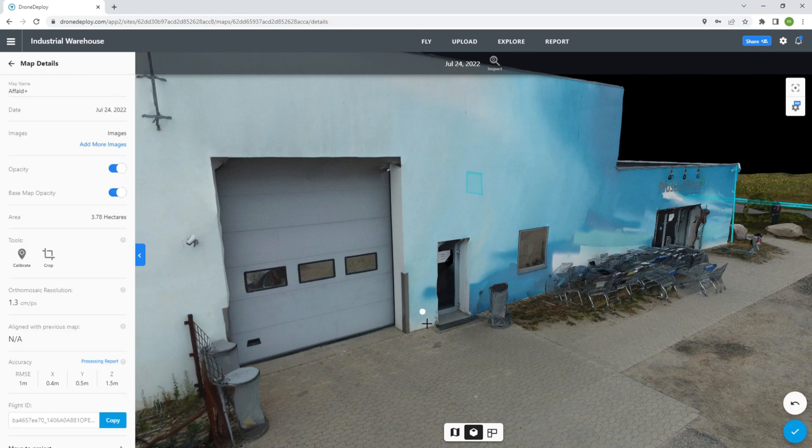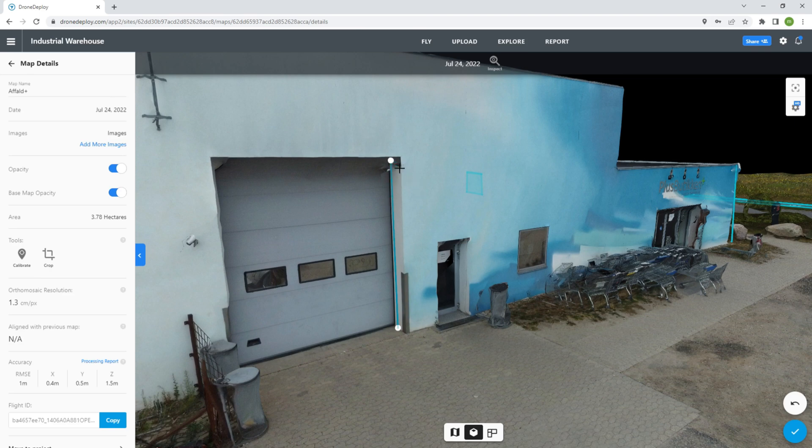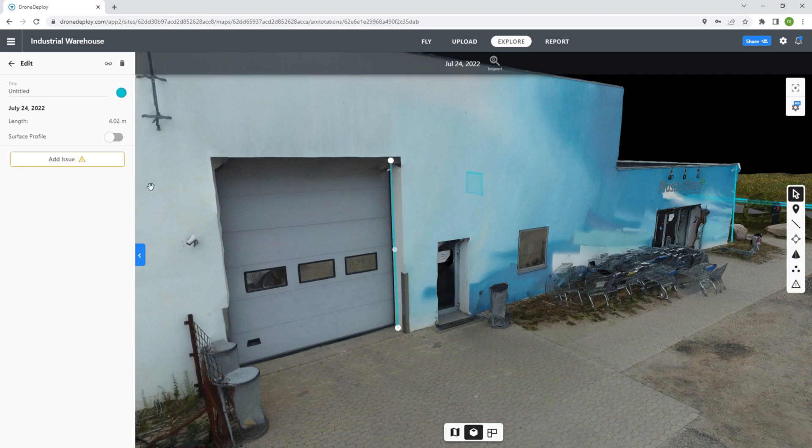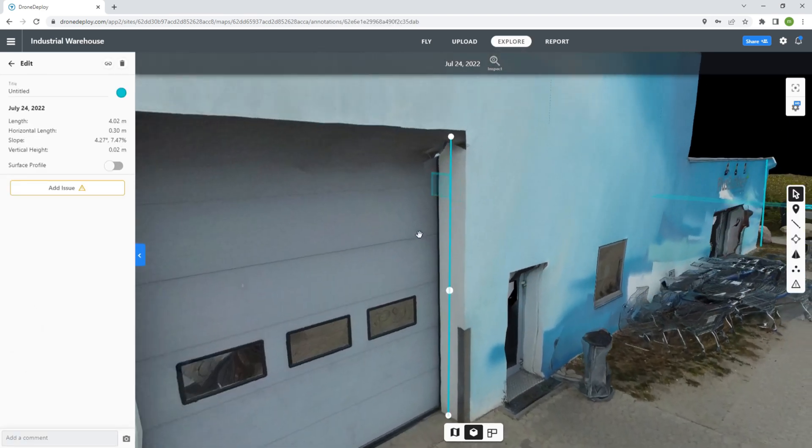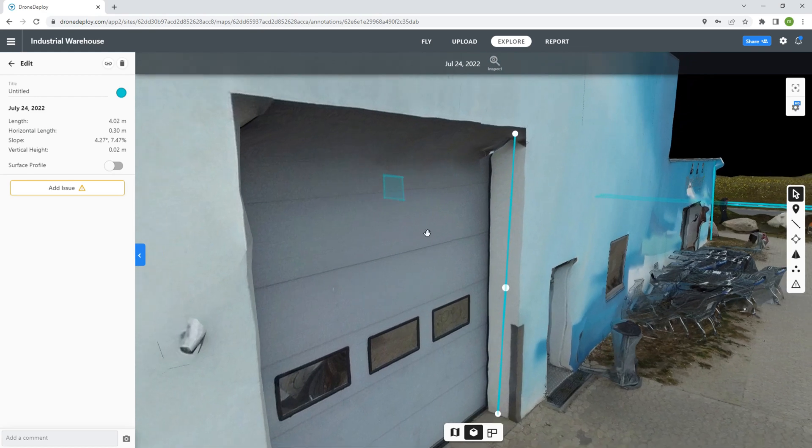Drone Deploy gives you a lot of very powerful tools to navigate your 3D map as well. It takes seconds to measure any object or surface and it can measure volume as well.